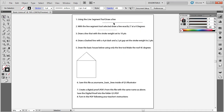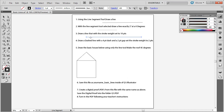The next instruction is to draw a line with the stroke weight set to ten points. The stroke is basically what draws the line, and the stroke weight is how thick the line is. Up at the top you can see it says stroke and it says one point. Click the arrow to increase the size, or type ten points directly to set it to a stroke weight of ten points.